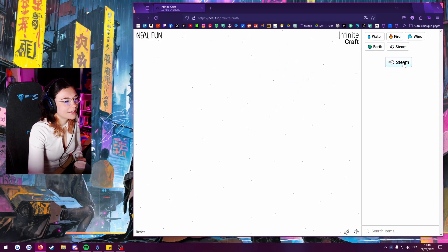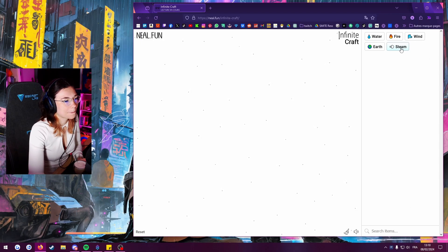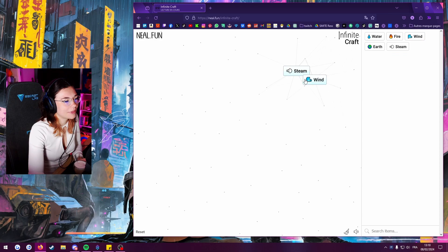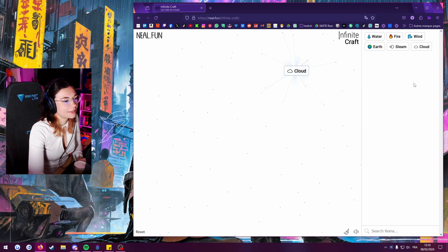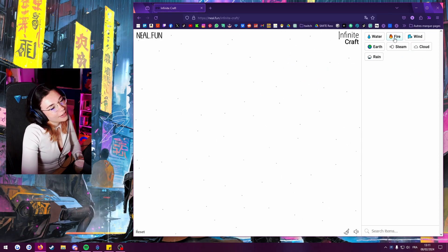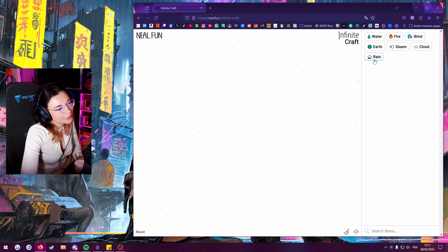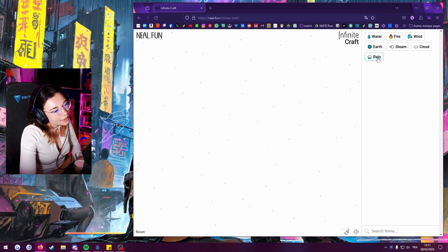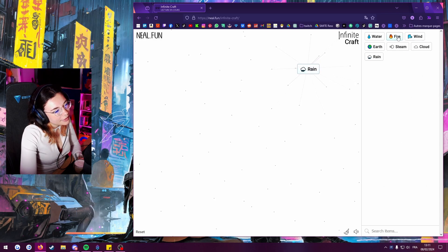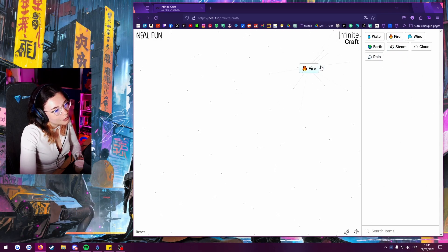You make steam and then you have steam here and then you combine steam and wind makes cloud. Could we try to create a rainbow because we got the rain? Then we gotta create the sun somehow.